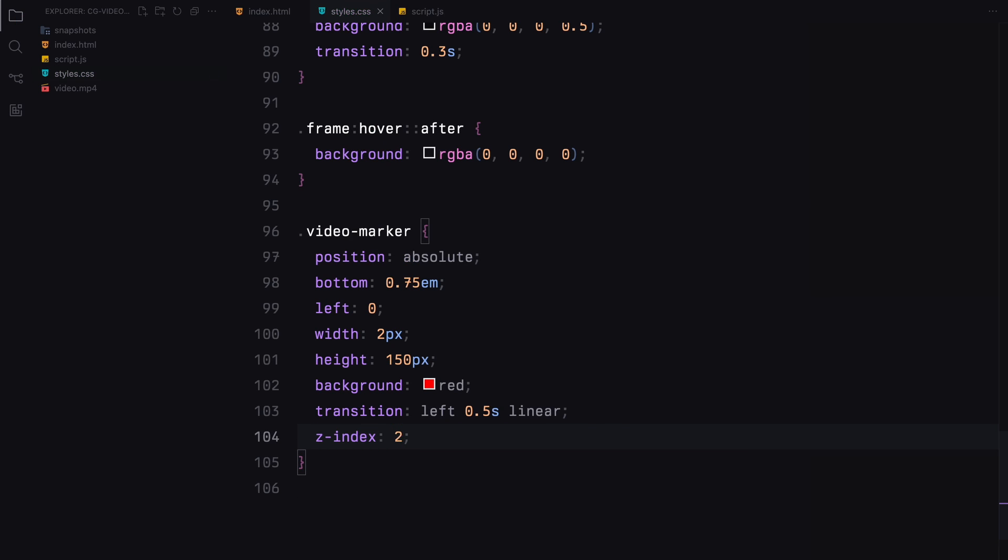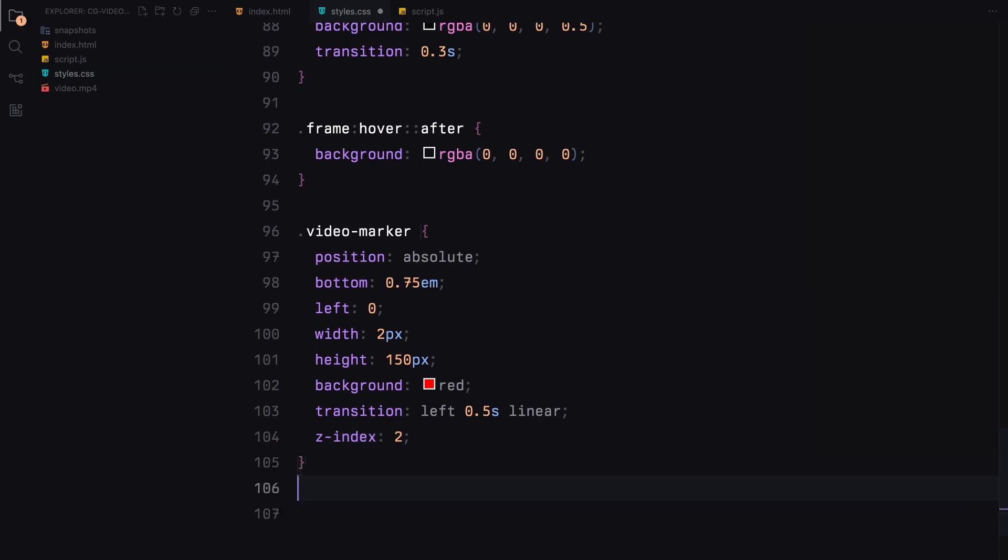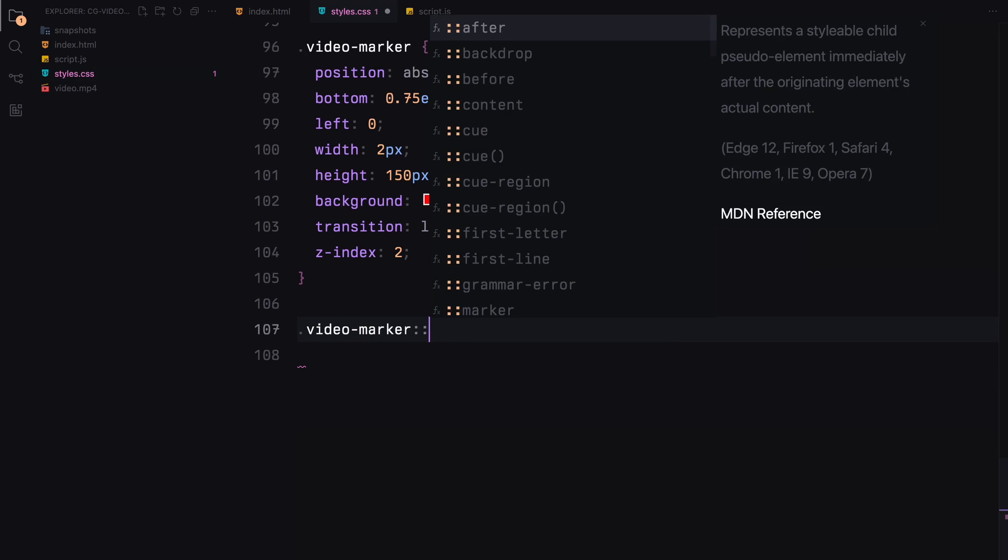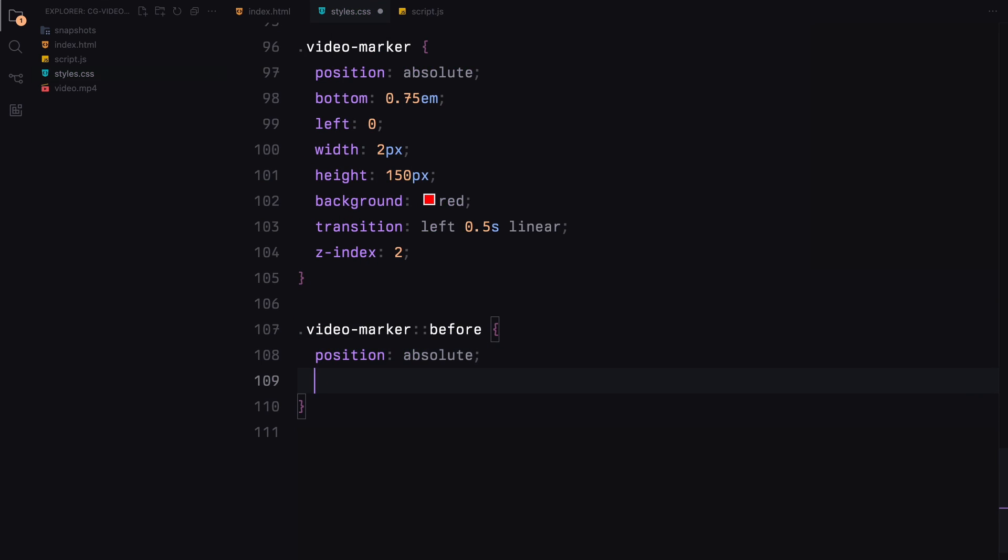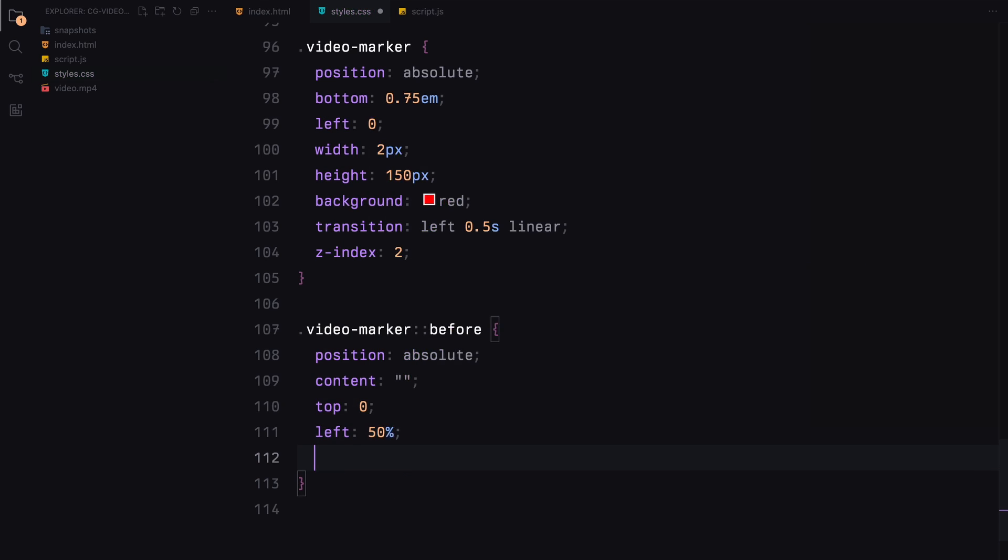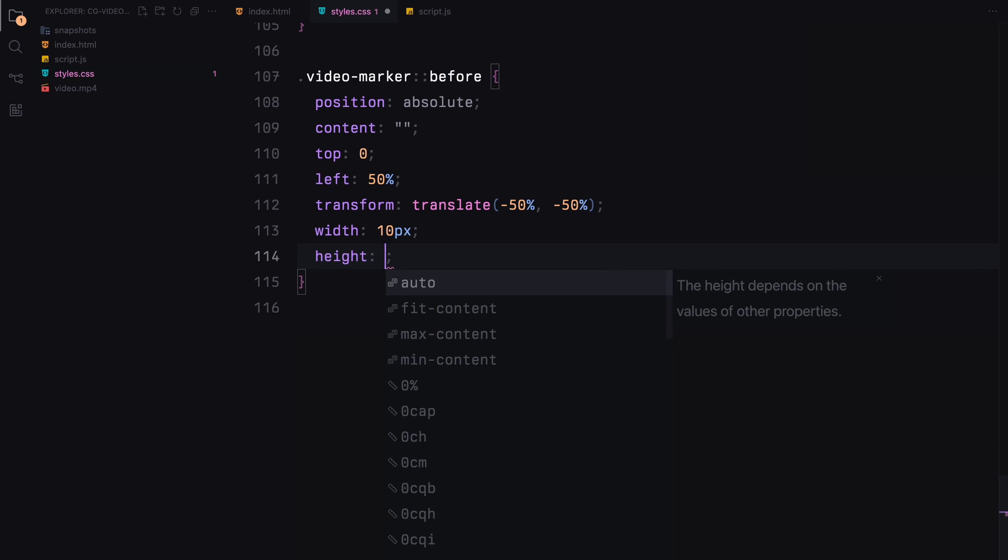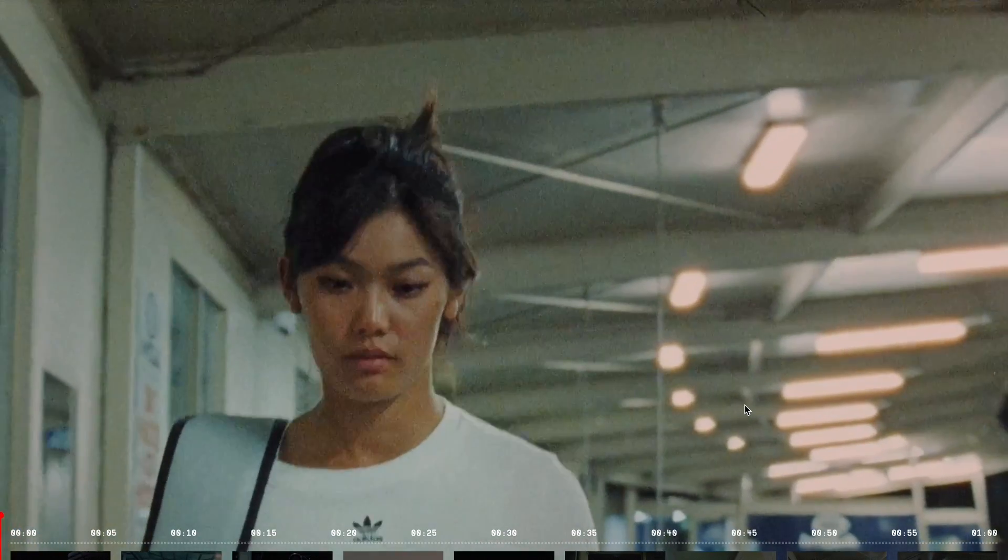The transition property is applied to the left position, making the movement smooth over 0.5 seconds. The video marker pseudo element adds a decorative element to the marker, a red dot that enhances visibility and aesthetics. Positioned centrally at the top of the marker, it's a small circle of 10 pixels by 10 pixels with a border radius of 100%, creating a perfect circle.